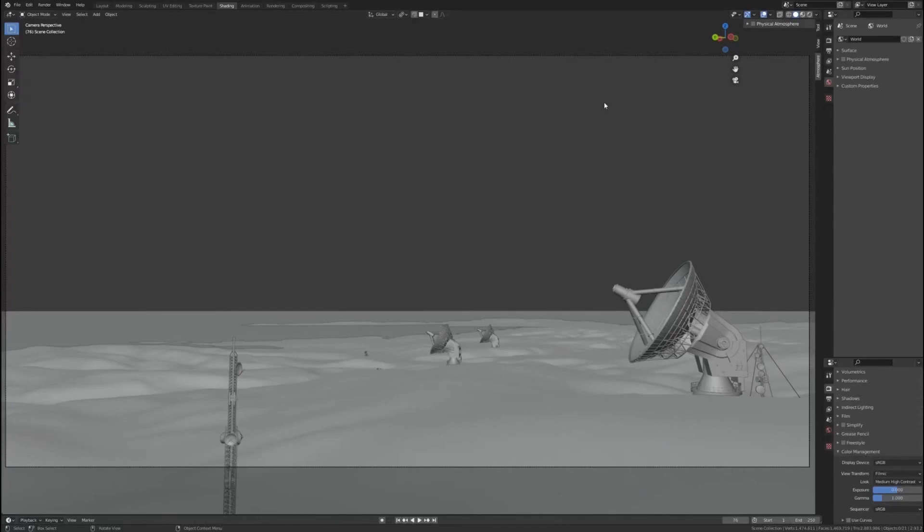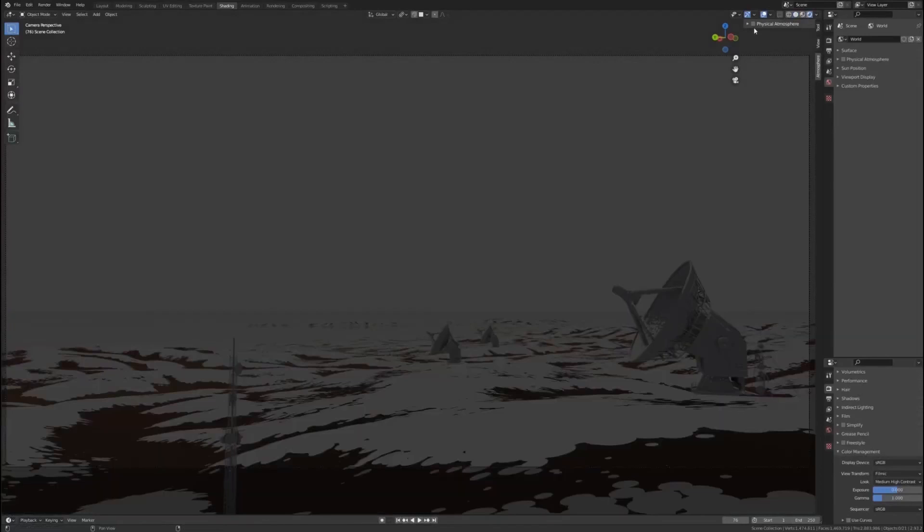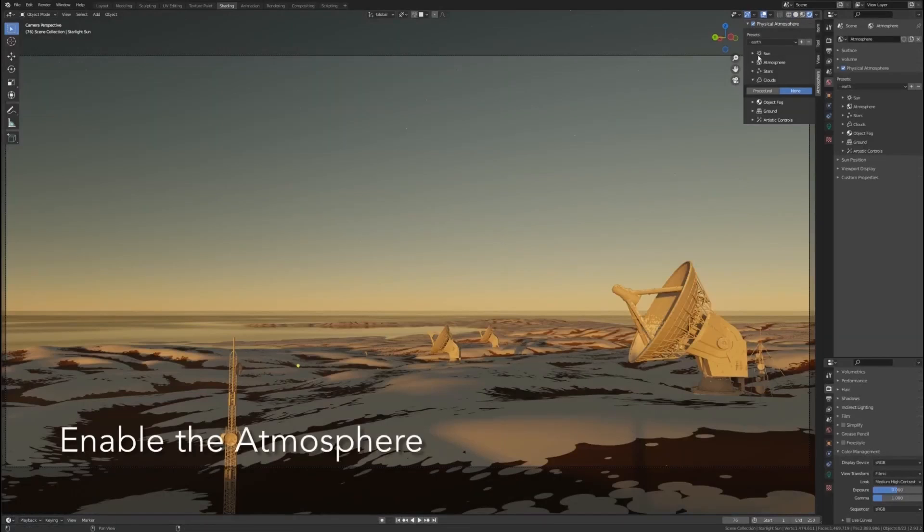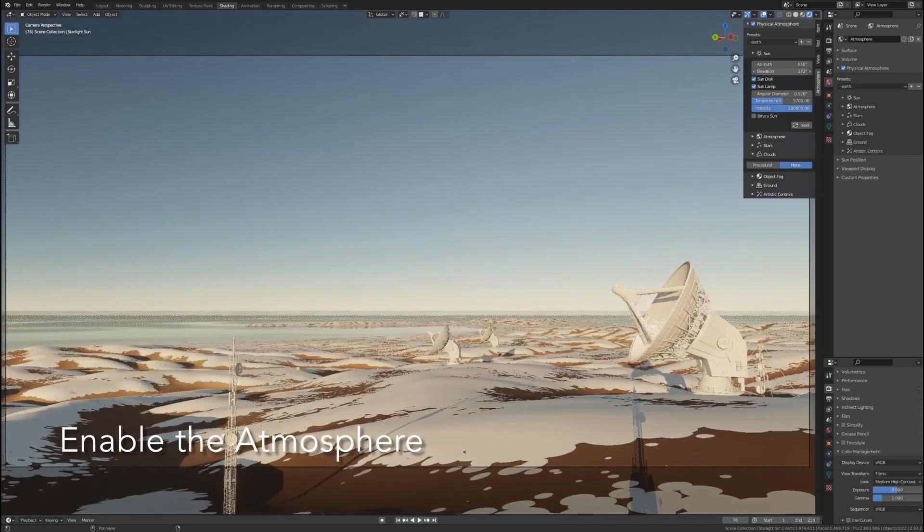With the add-on installed, you simply enable the atmosphere, and right off the bat, you'll get a great result. But it gets better.